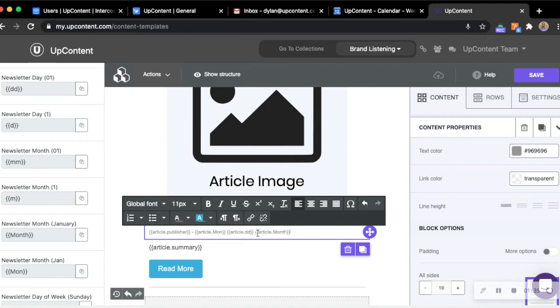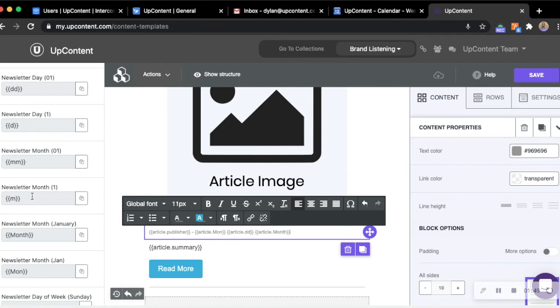For instance, we added the article month to the UpContent row. So the article month if it was published in August would say August. If we were adding the newsletter month anywhere else on here and we are looking for the name of it, it would say August as well since the newsletter went out in August. If it was any other month it would say that month's name as well.